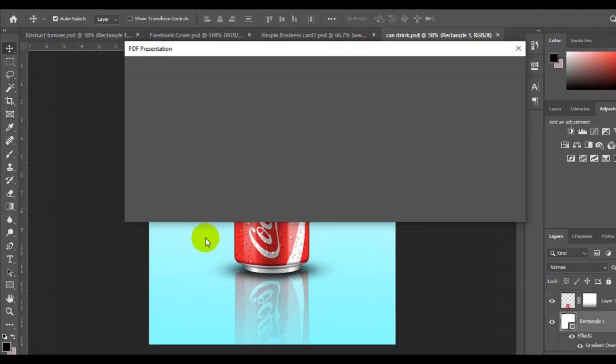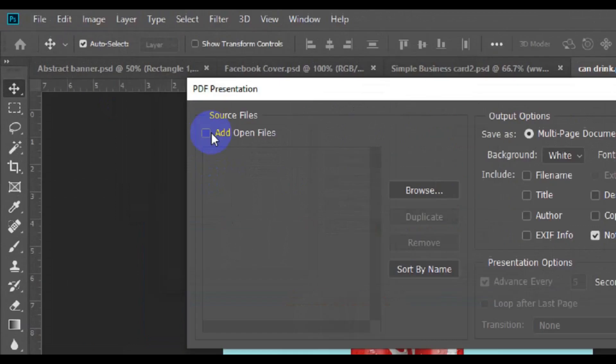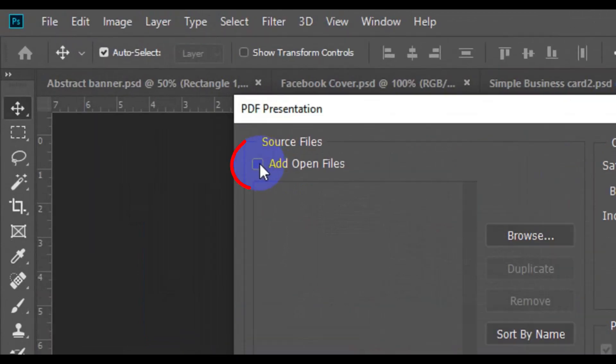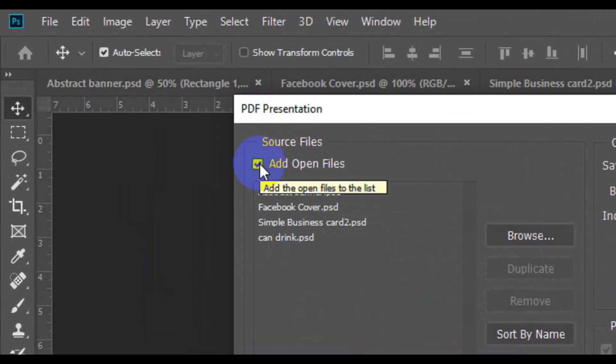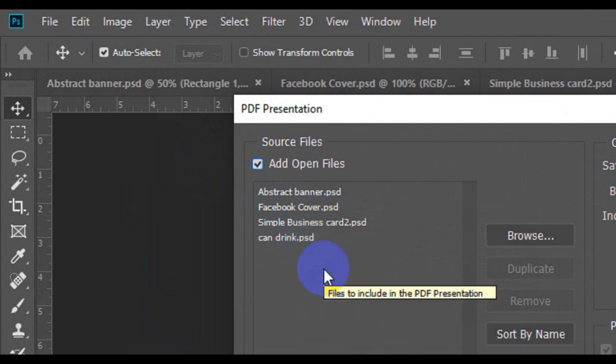Click on that and this dialog will pop up. The first step is to make sure you check the 'Add Open Files' option. This will add all the files from your open PSD templates into this window, no matter how many files you have.